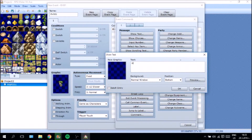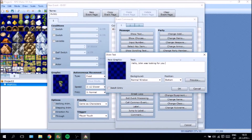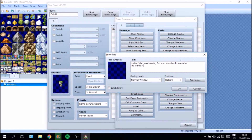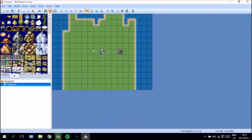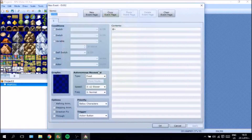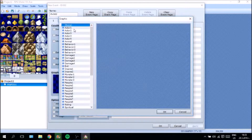So the quest giver is going to say something like: "Hello, John was looking for you. You should see what he wants right away." So let's create John, since that's the name we gave him.